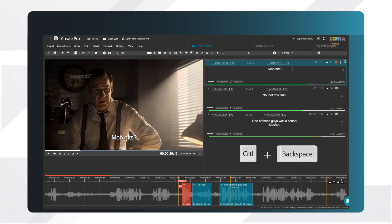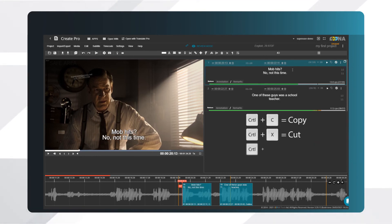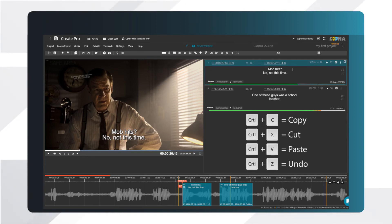You can also use regular commands such as Copy, Cut, Paste, and Undo. You'll find all these shortcuts in the hotkeys menu.